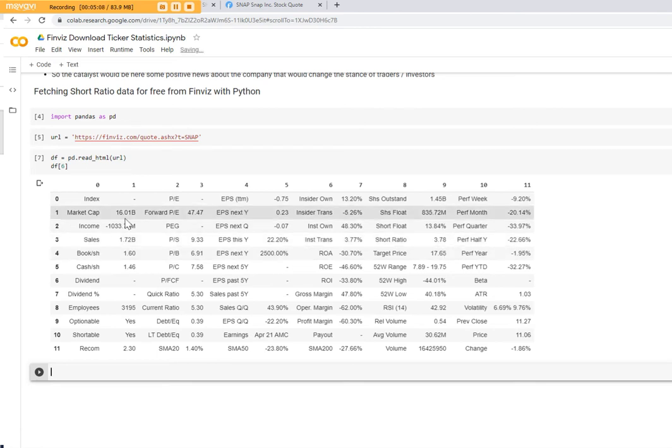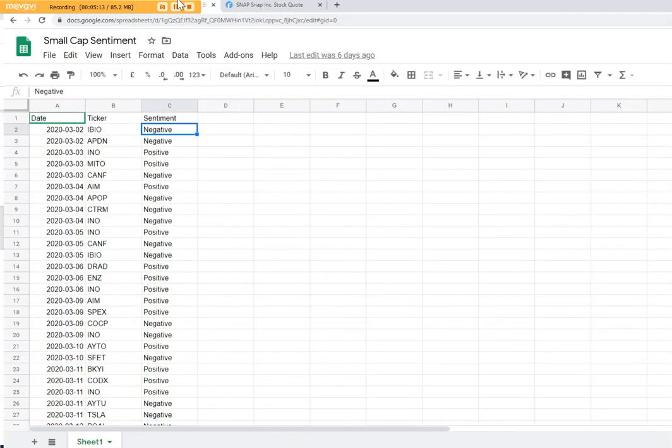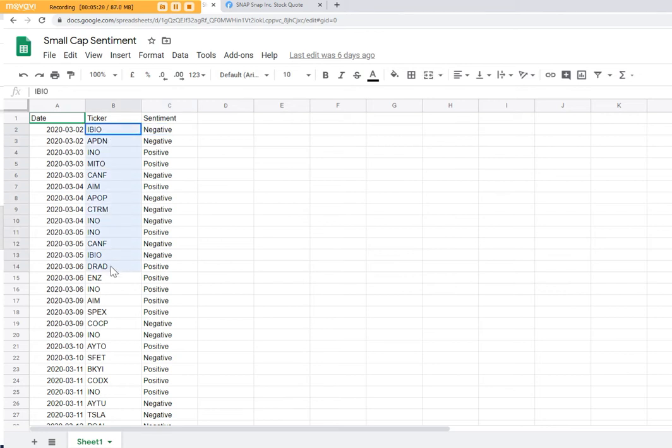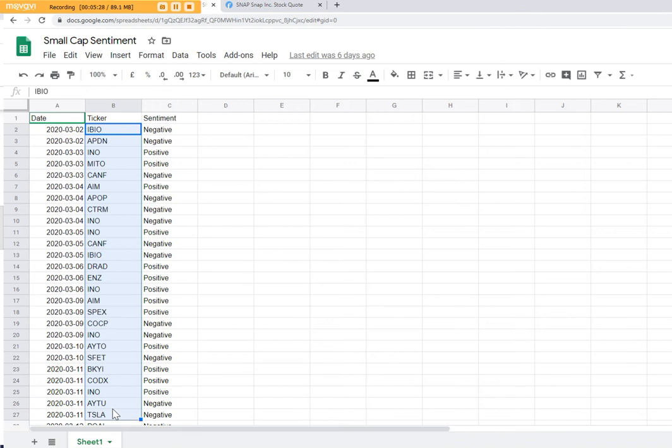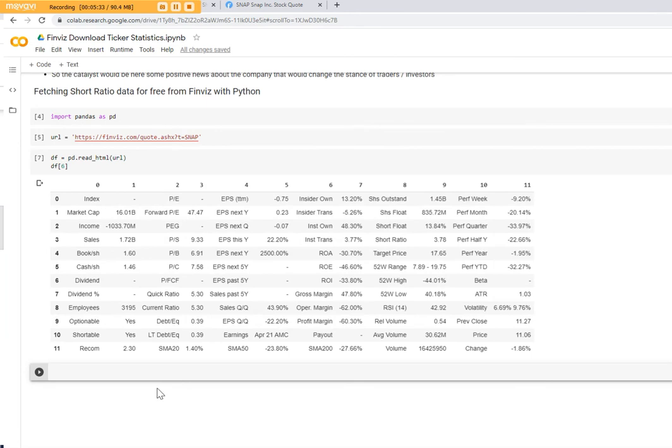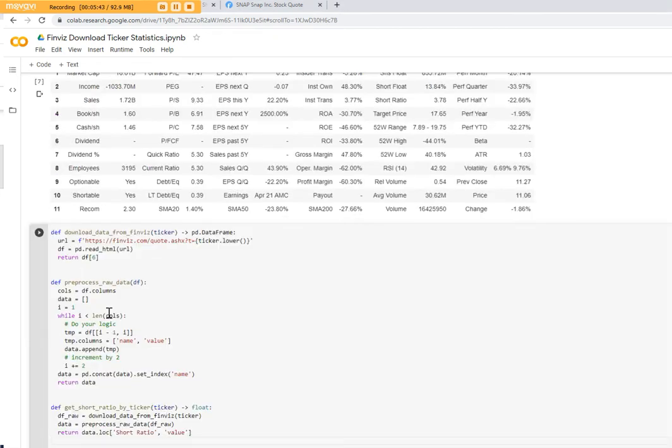So the idea is imagine you have now like an Excel file or a CSV file that contains different tickers and you would like to compare the short ratio between different tickers and sort them based on the highest number to the lowest number. So how would you do it? In order to do it, you can automate it simply with Python code. I've pre-written some function that we can be way quicker to do this analysis.